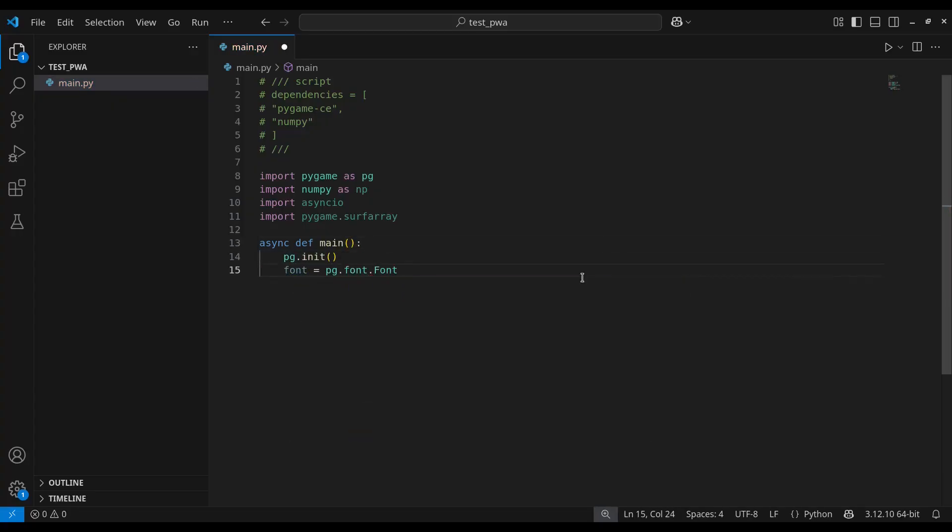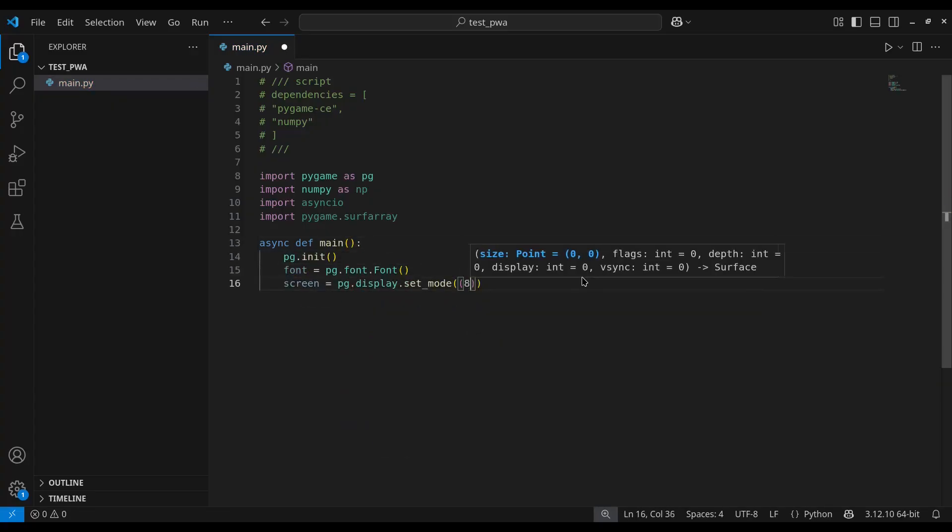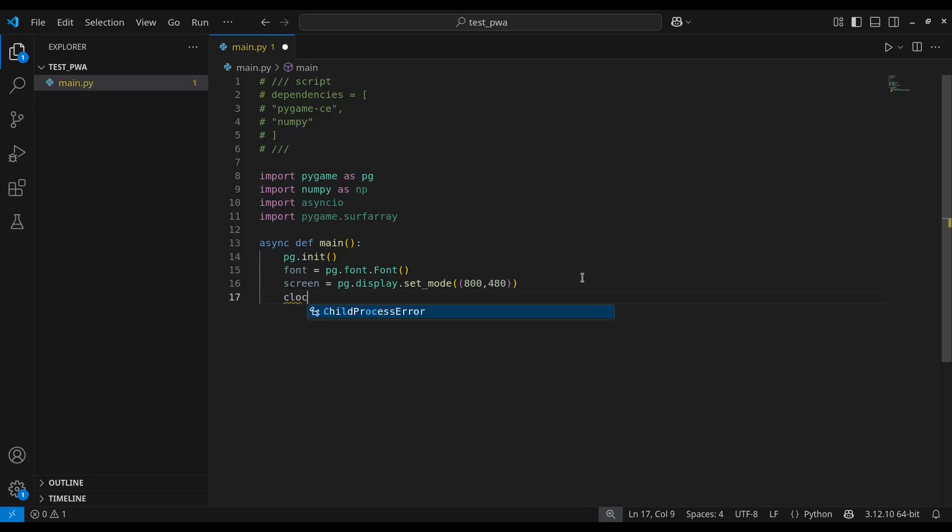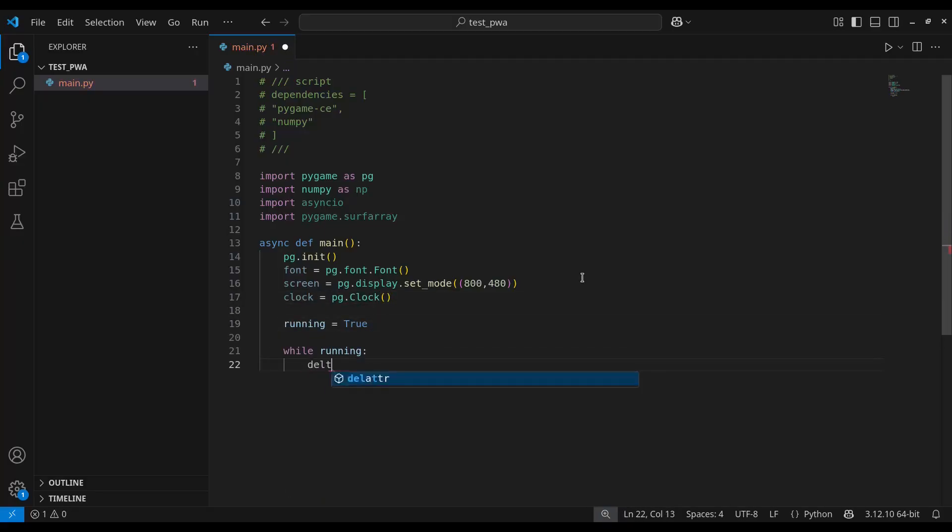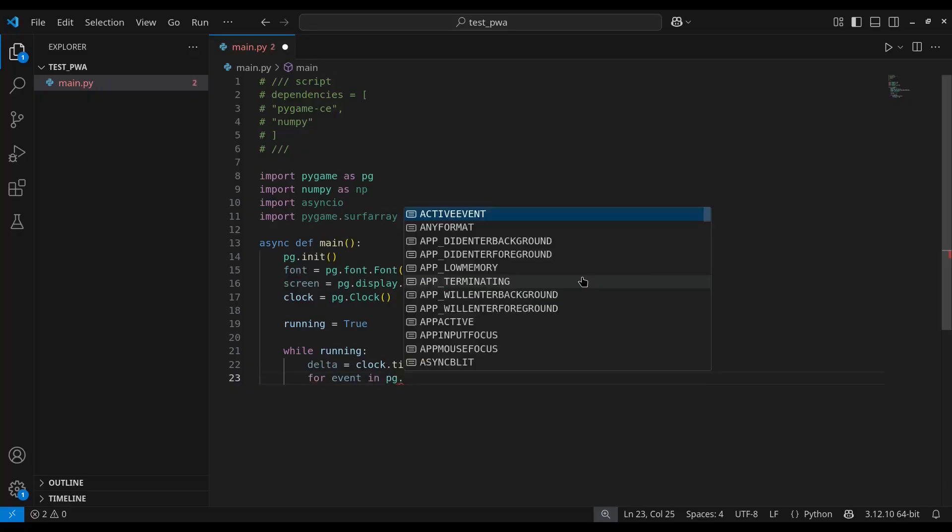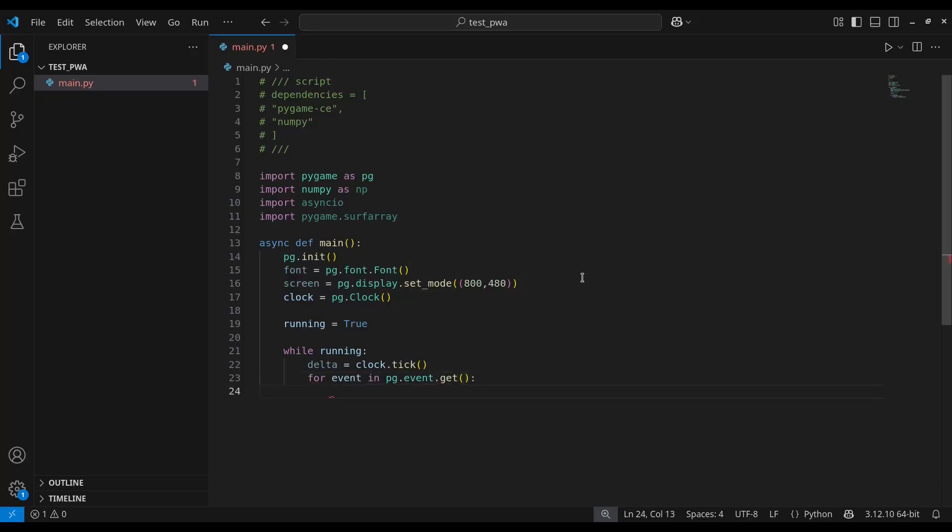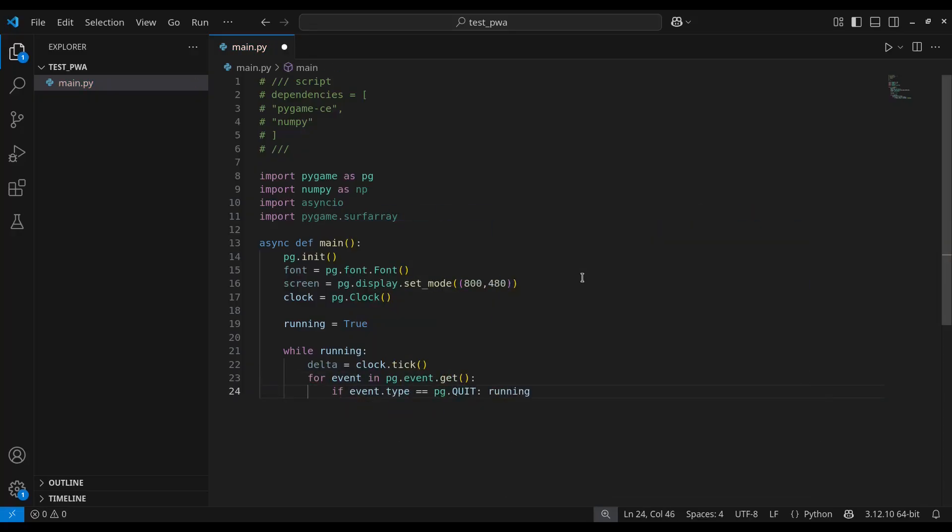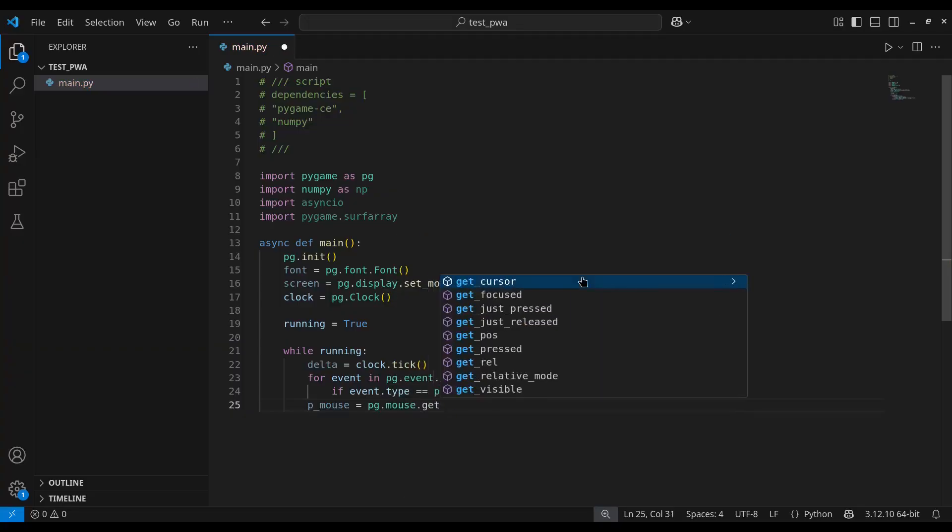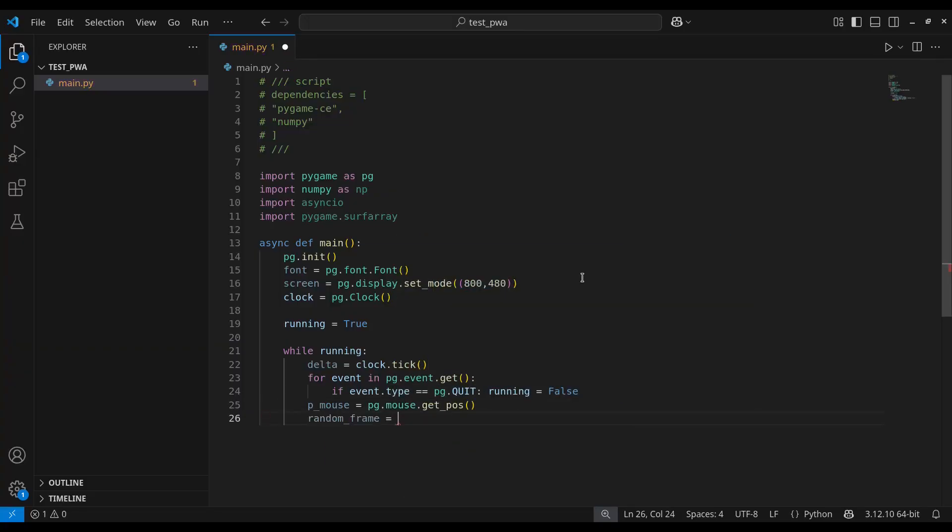Inside it, initialize Pygame, set up fonts, define the screen resolution, set up a clock, and start the game loop. For this example, in the loop we will call clock.tick to get the frame delta, handle Pygame events and exit the loop if needed.